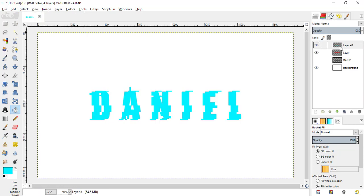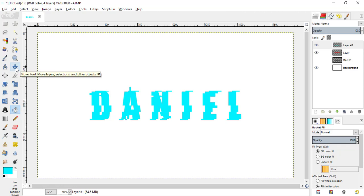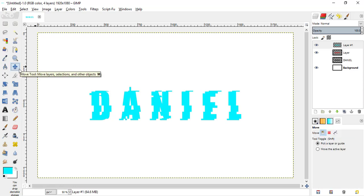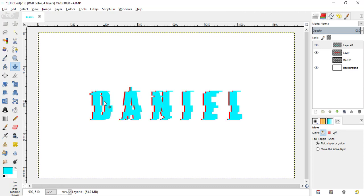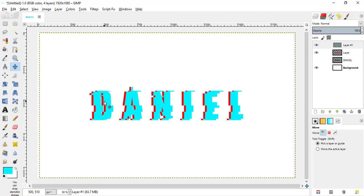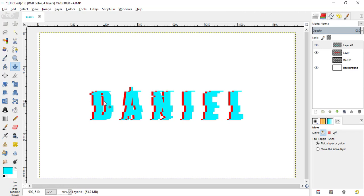Then select your move tool, click inside the canvas and move it a little bit to the right.